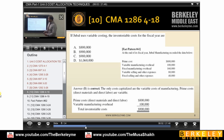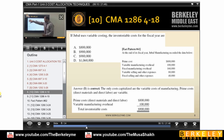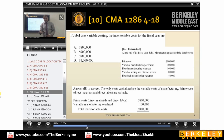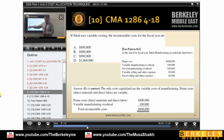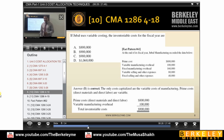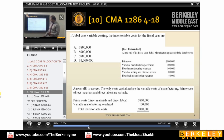Then we have the simplest question in the world. Always when you see a question, read the last line to see what is being asked. He is asking: if J uses variable costing, what is the cost of inventory? Variable costing means DM, DL, and variable overhead. He gave you prime cost — by formula, prime cost equals direct material plus direct labor.